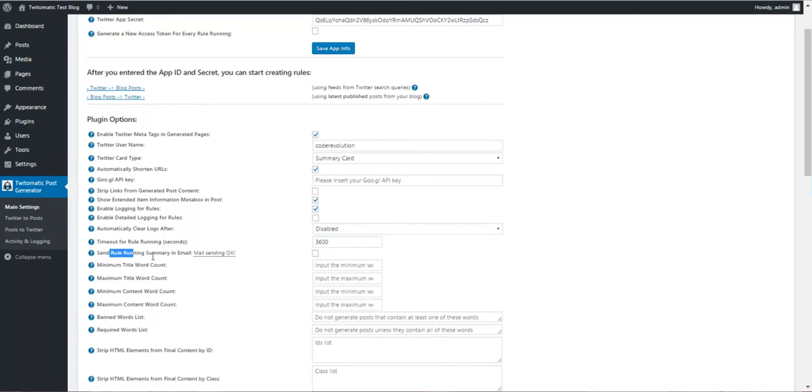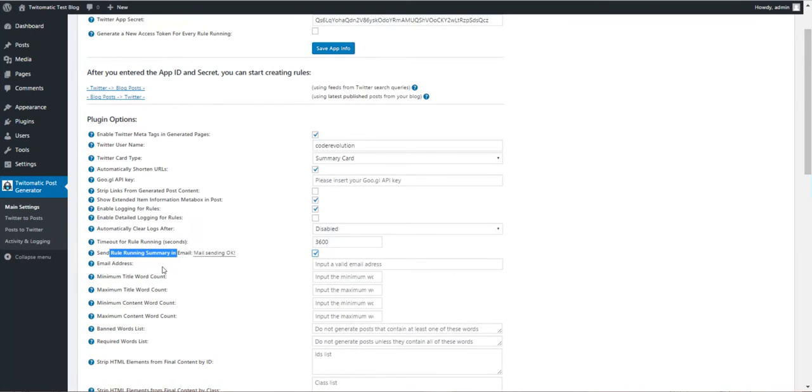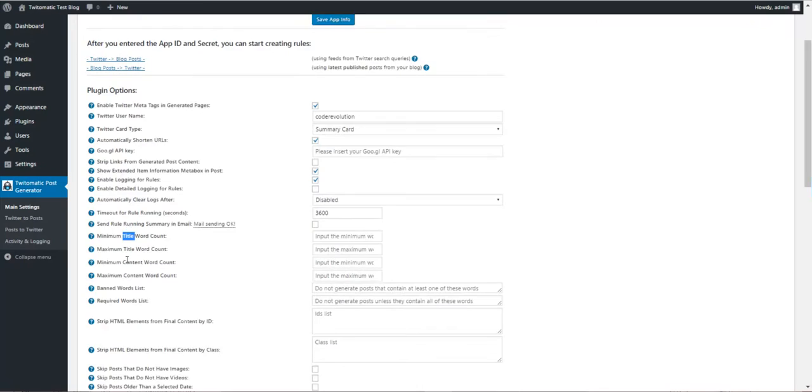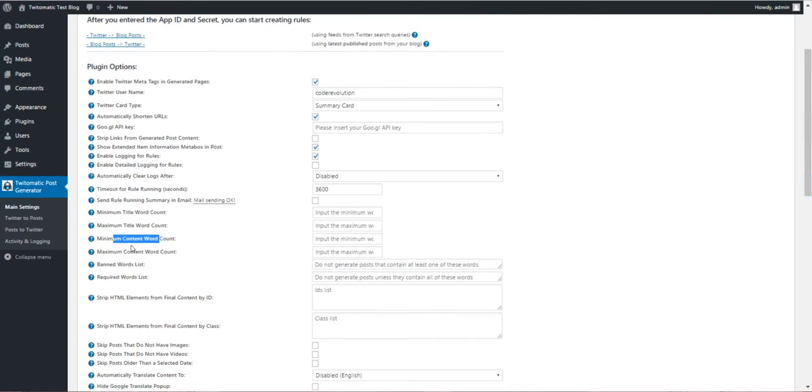Send a summary in email to this email address, minimum title word count, maximum title word count, minimum content and maximum content word count.